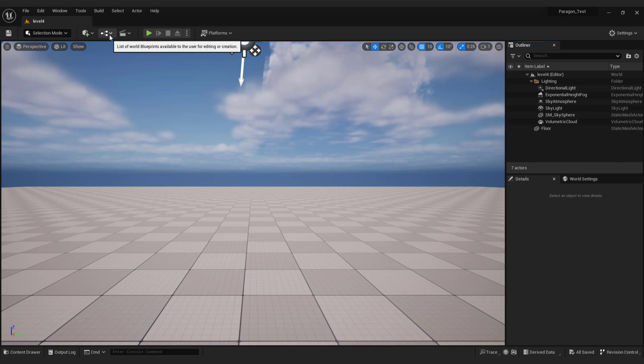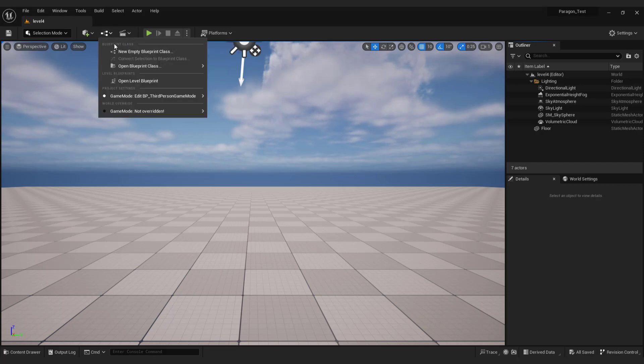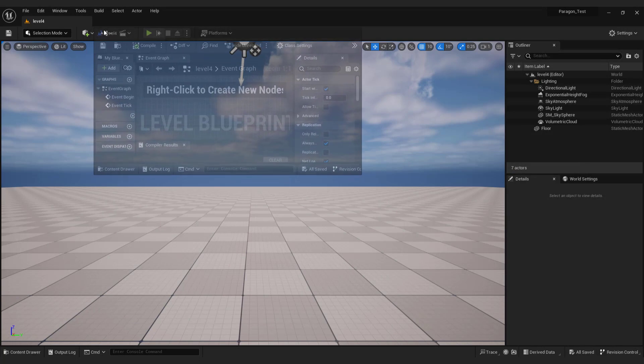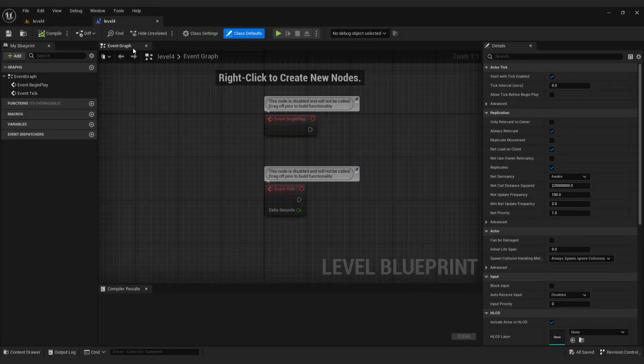Now go here that says list of world blueprints, click open level blueprint. You can dock it up here.